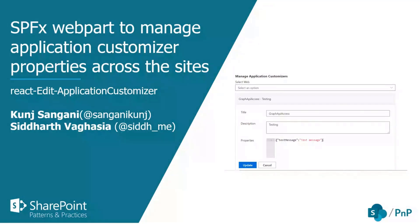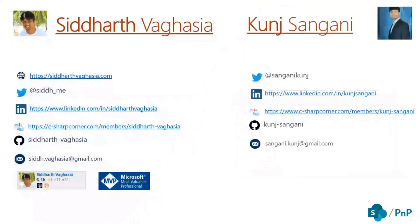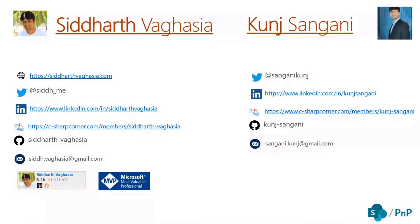It was developed by me and Siddharth as well. Let me introduce myself. My name is Kunj and I'm working as a M365 developer. And these are my social handlers. I even like to share my knowledge so you can check out some of my blogs.